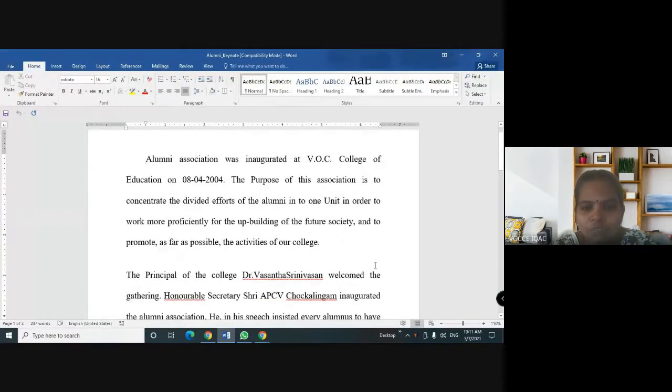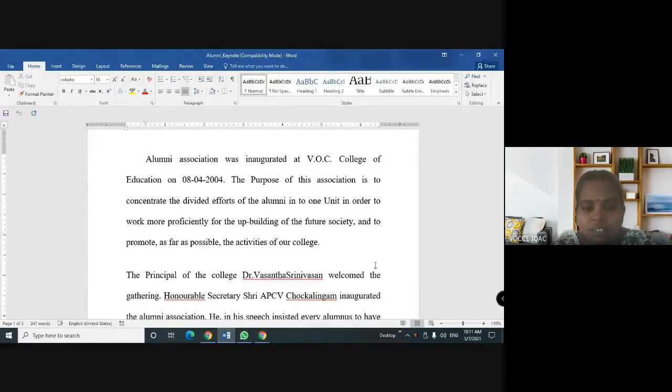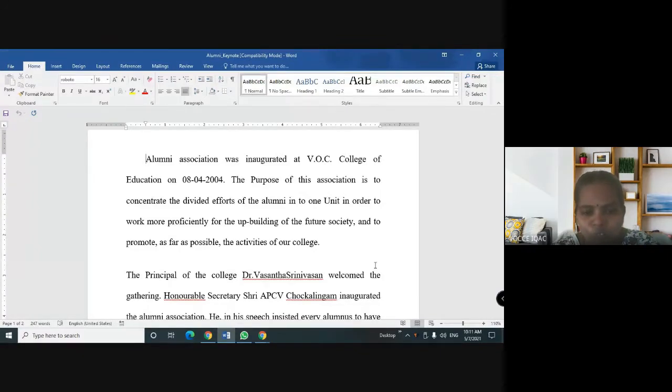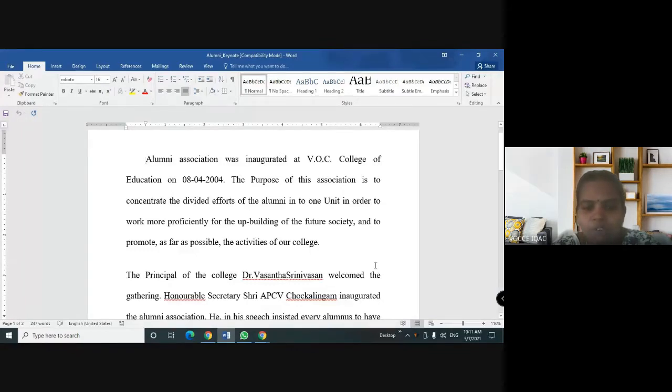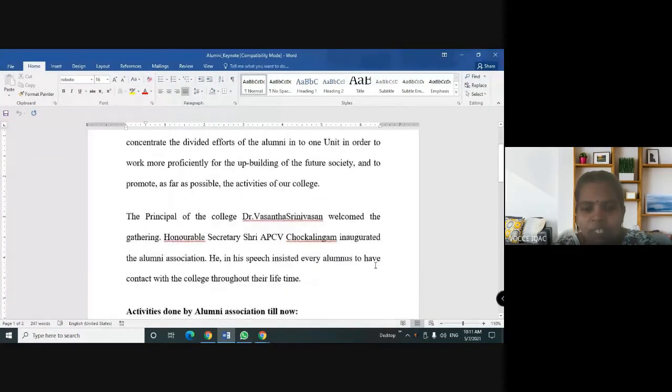Alumni Association was inaugurated at VOC College of Education on 8th April 2004. The purpose of this association is to concentrate the divided efforts of the alumni into one unit in order to work more proficiently for the upbuilding of the future society and to promote as far as possible the activities of our college.